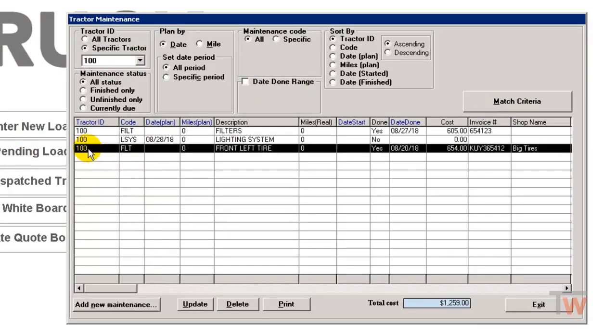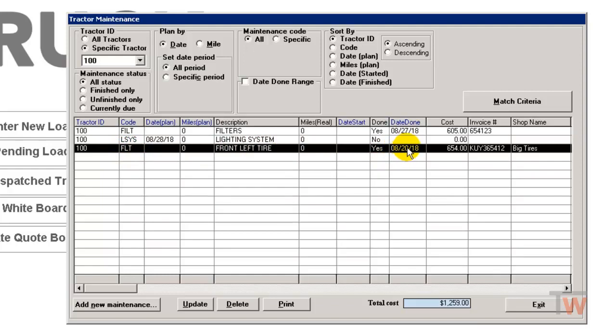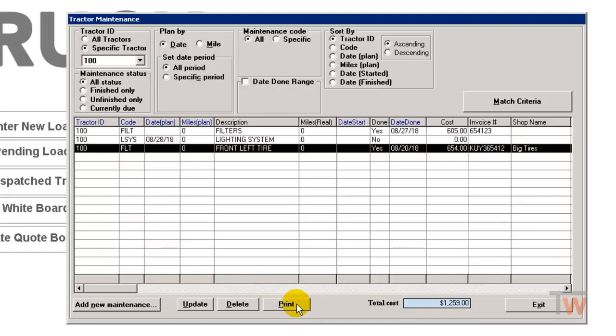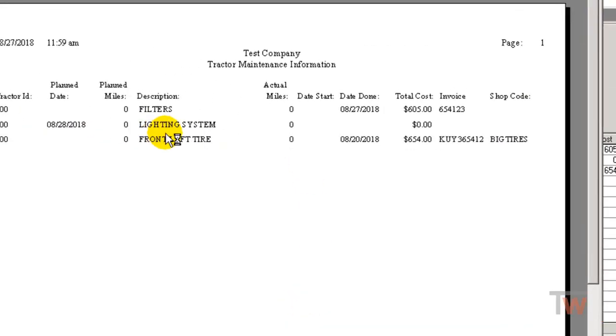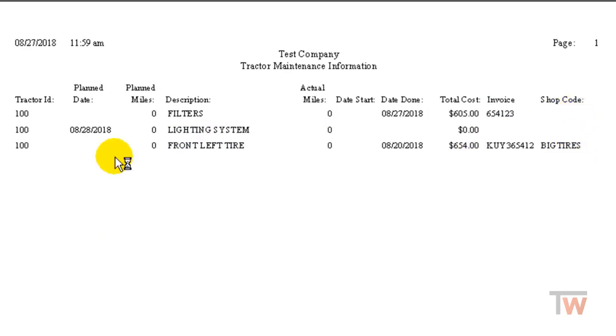But you're going to see right here, this is what came across from accounts payable. So it says FLT, which is front left tire done. Yes. And it gives me the date that it was done, which was my invoice date and the cost and invoice number and the shop name that it came from. So now when I hit print to see my report, it's included in my maintenance report.